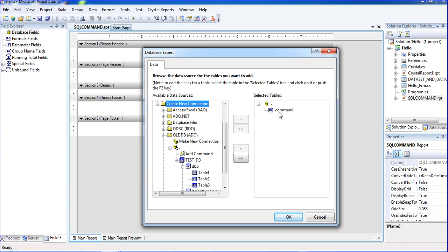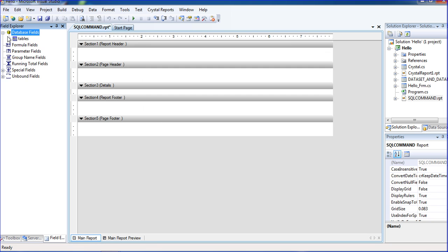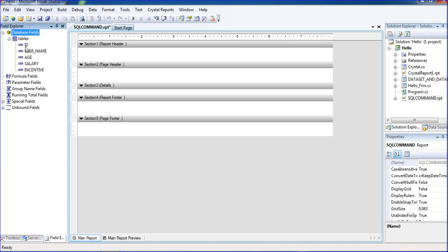My command is there now. We need to change the name for this command — just double-click here and there is an option to change the name. I am putting 'Tables'. Just click OK and we get the tables here, with columns also showing.